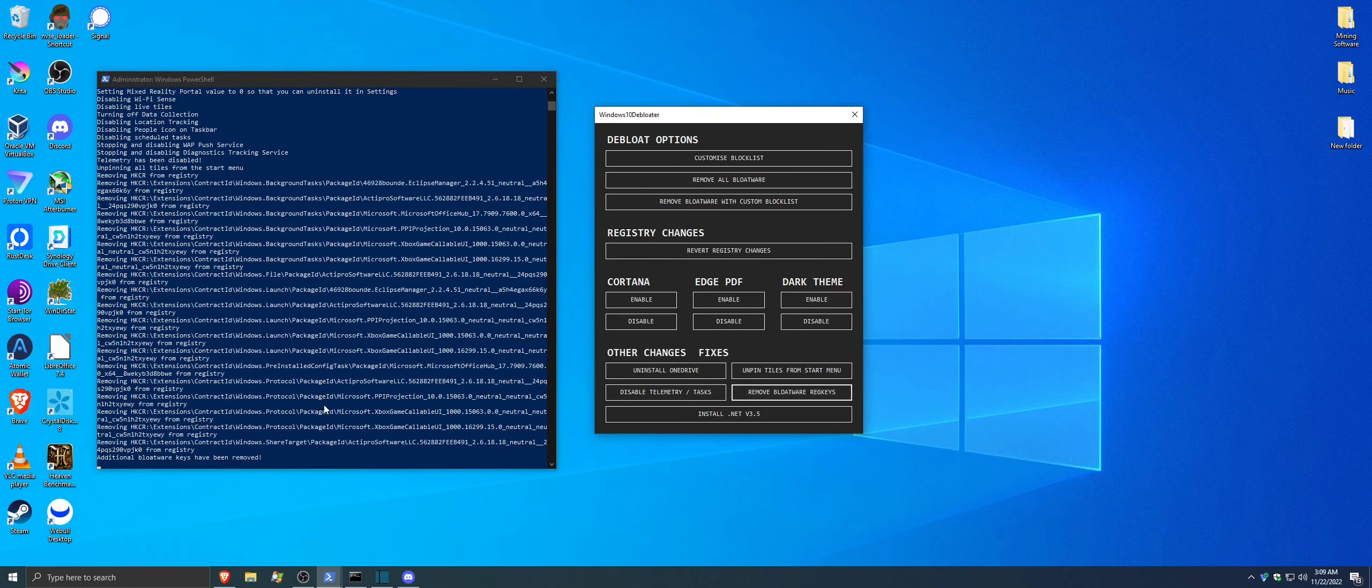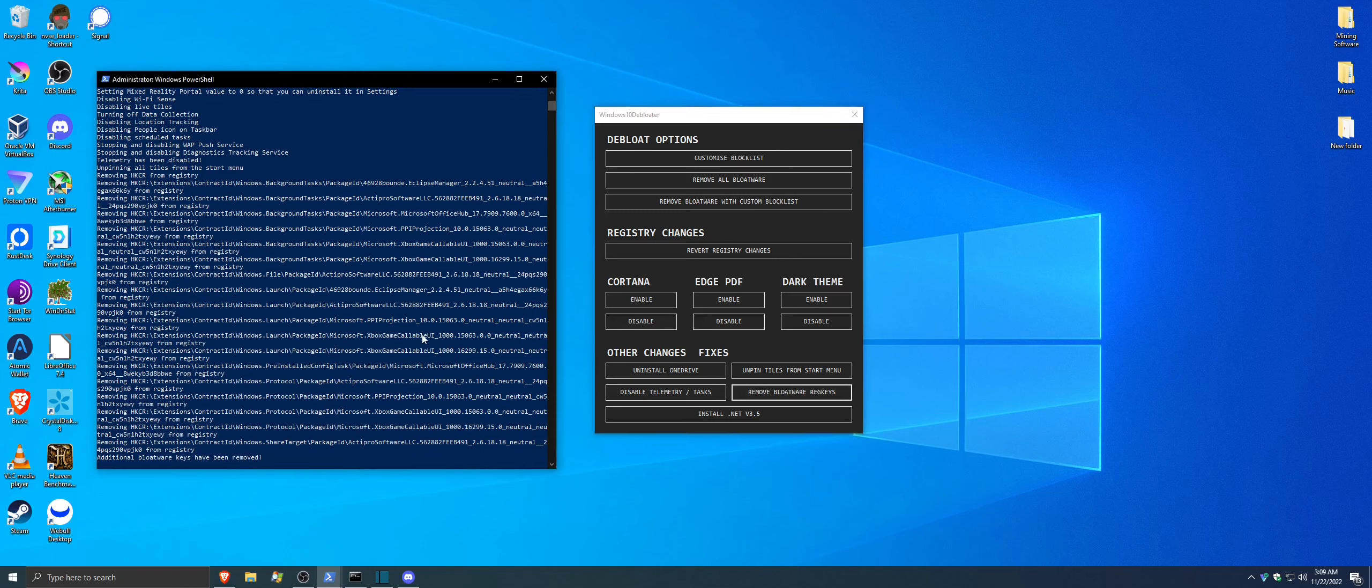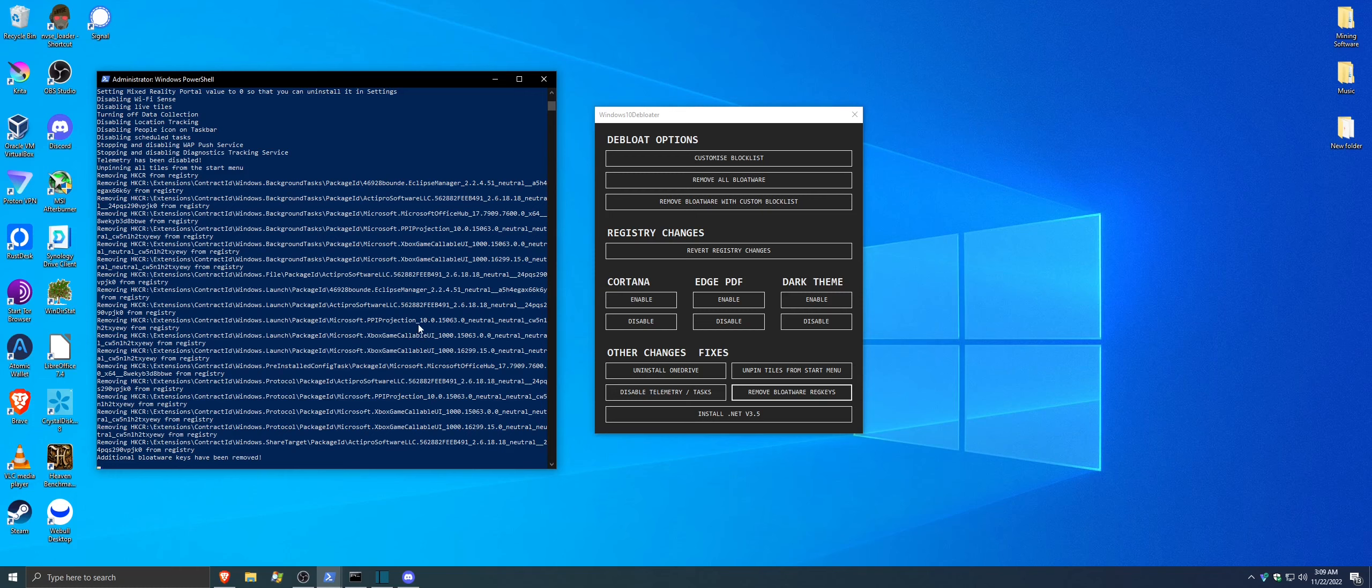One thing I will state is Xbox Live sometimes dislikes this because it gets rid of the Xbox game caliber UI. So if you don't want it to do that, you have to go in there and make special changes to the file if you want it to ignore those certain ones, including Minecraft JavaScript.